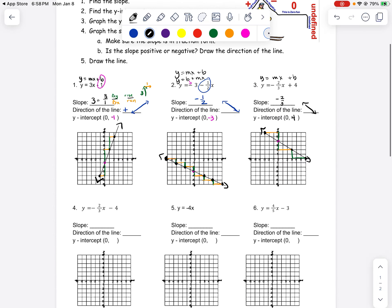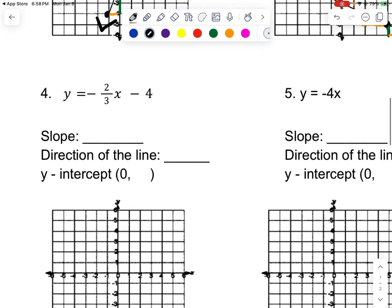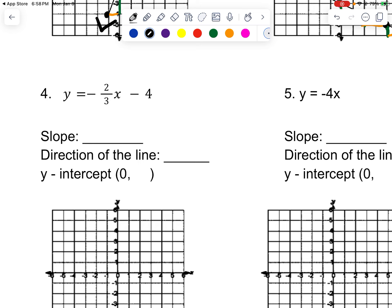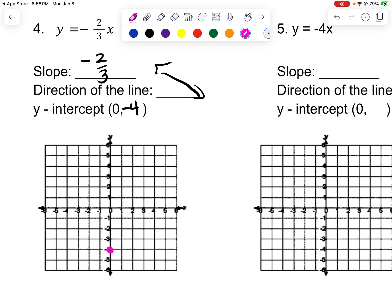Over here it's almost the exact same thing — I have a slope of negative 2 thirds — but this time my y-intercept is negative 4. So I do negative 4. I'm going to go up 2 and to the left 3 and plot a point. From the y-intercept, I could have gone down 2 and to the right 3. Then you connect the dots and put arrows.